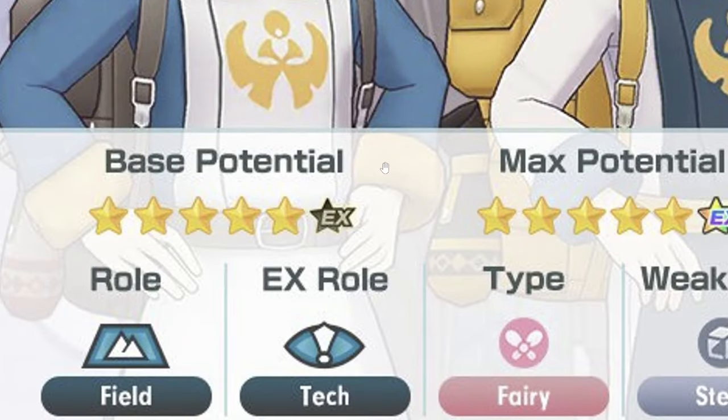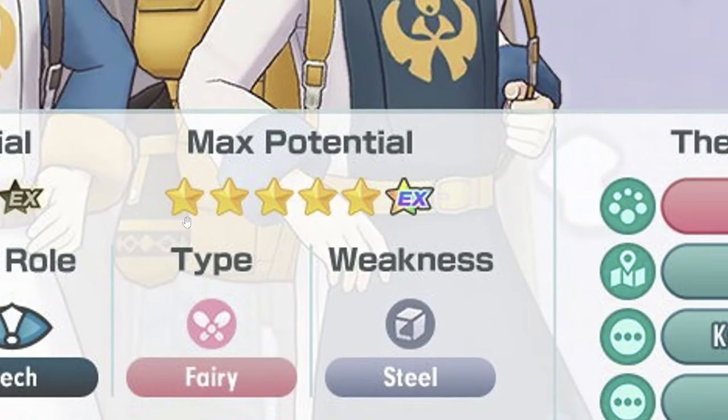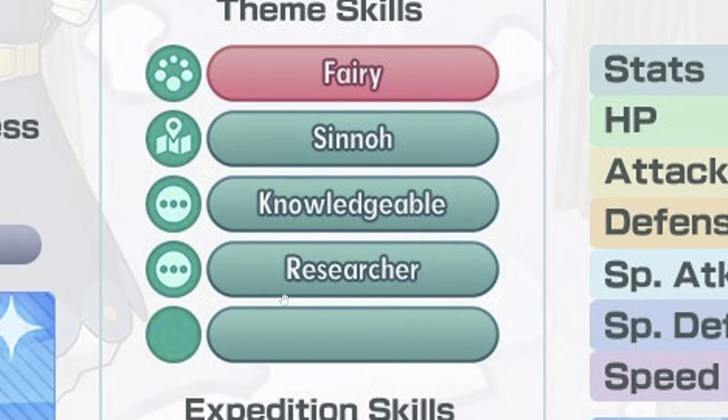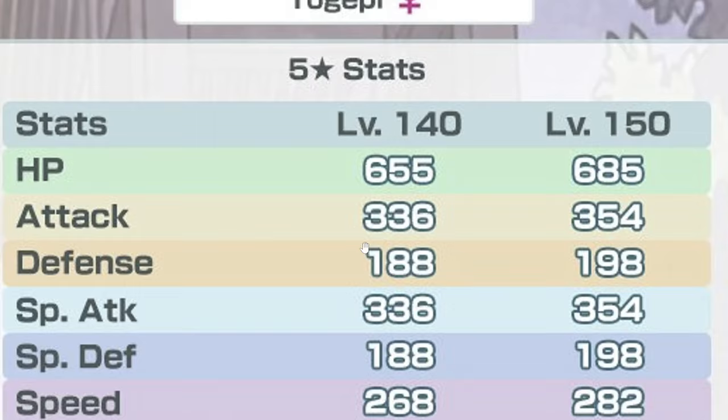EX role field. Field EX role attack, interesting. Makes sense, very knowledgeable researcher.